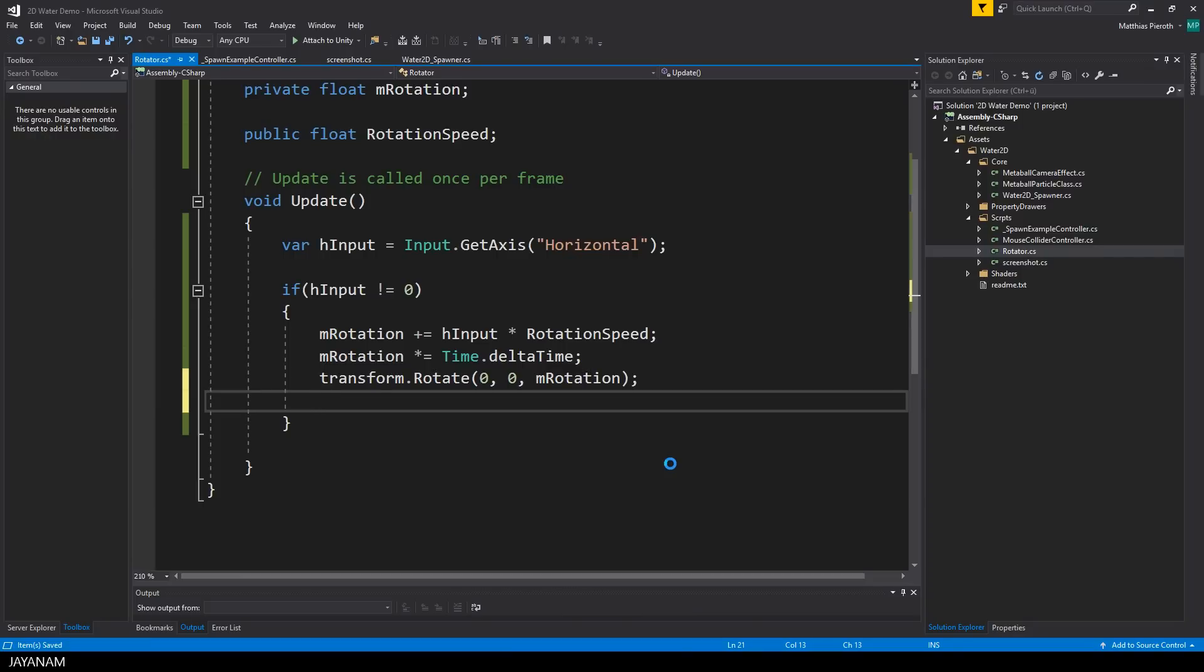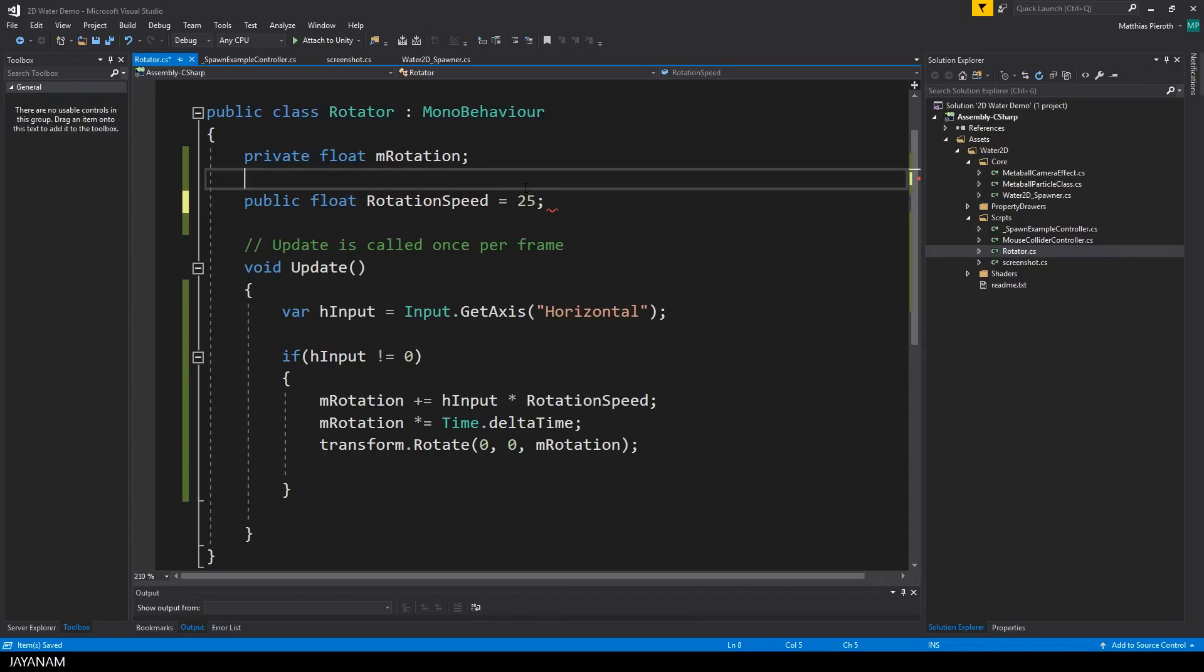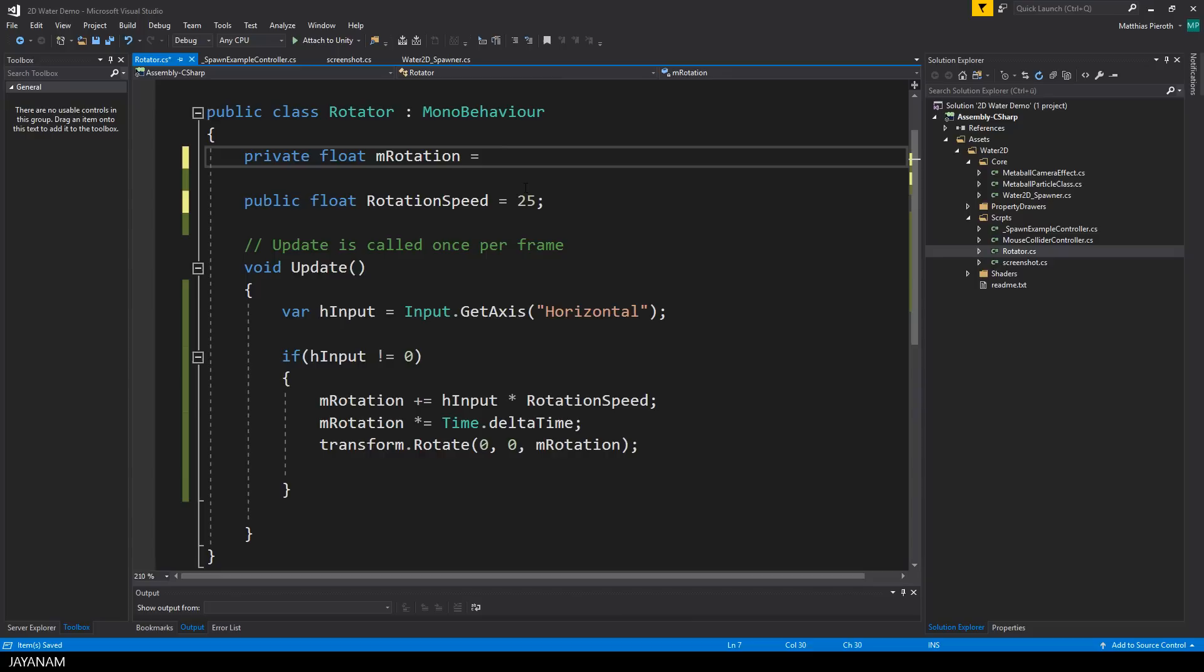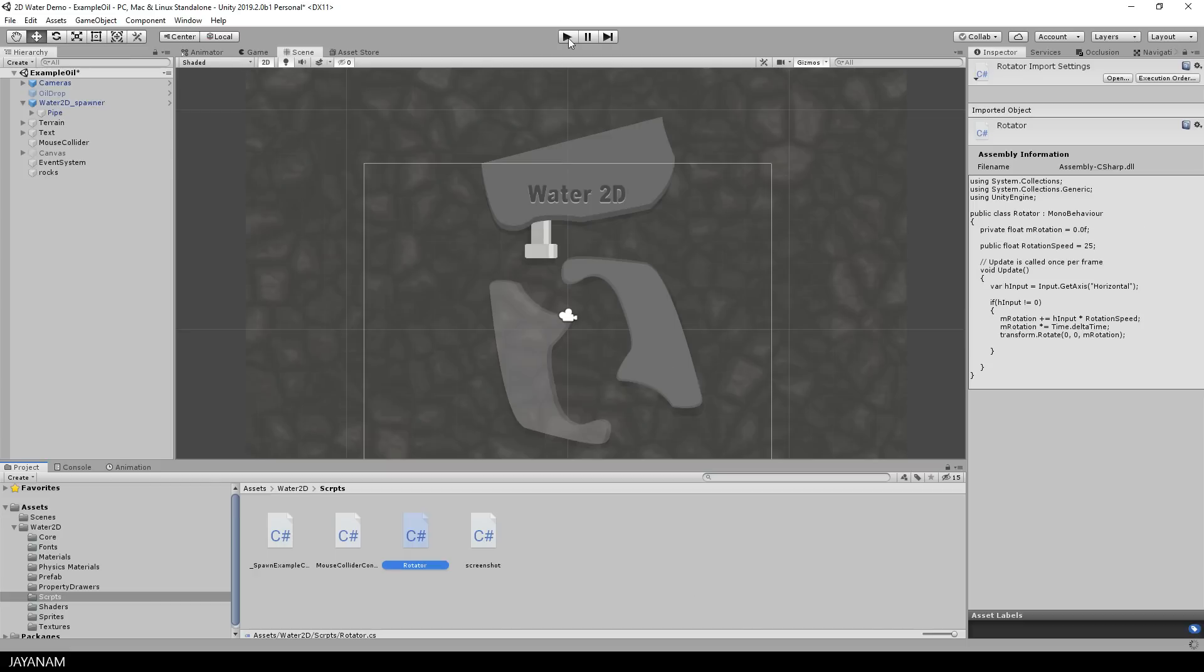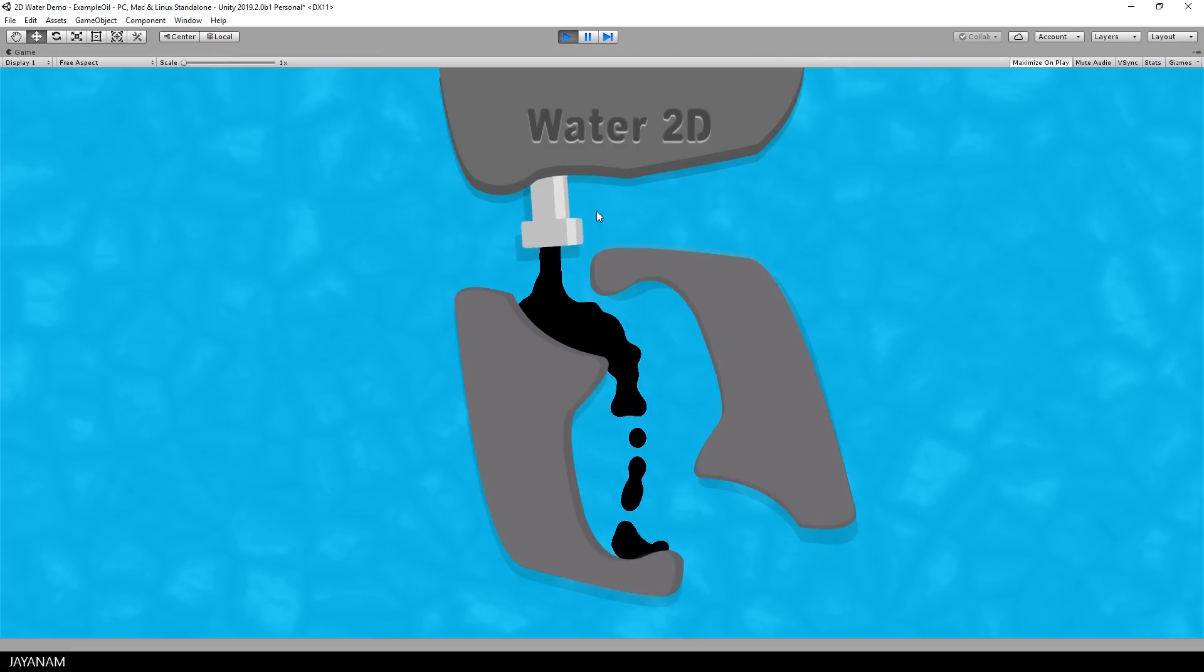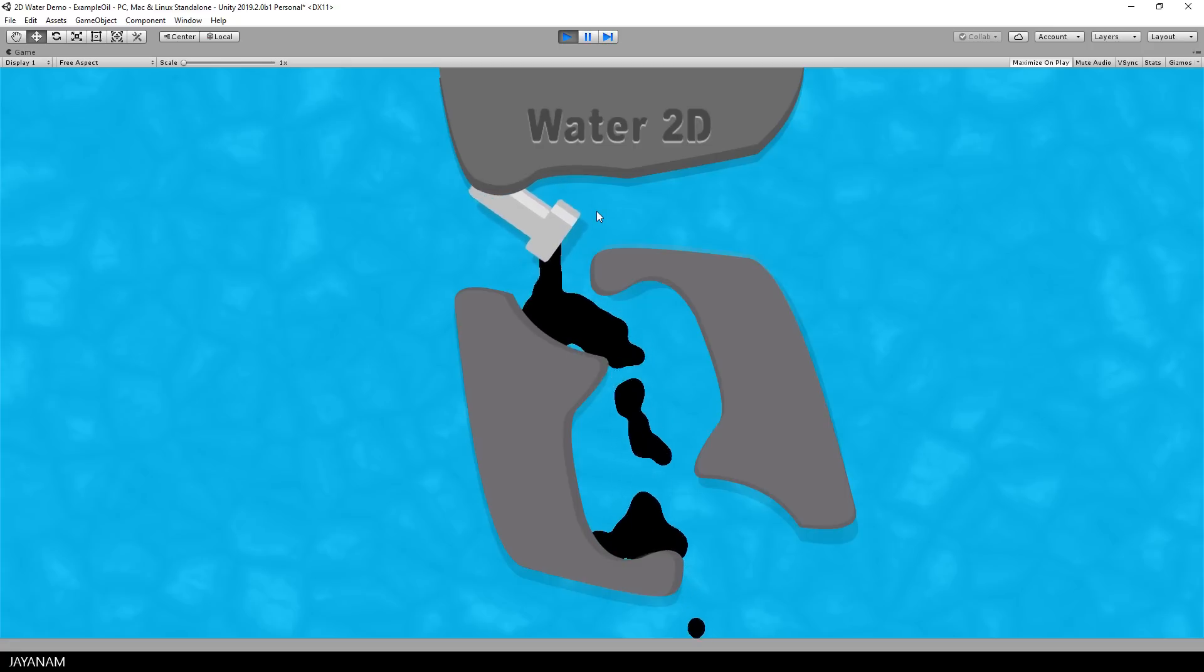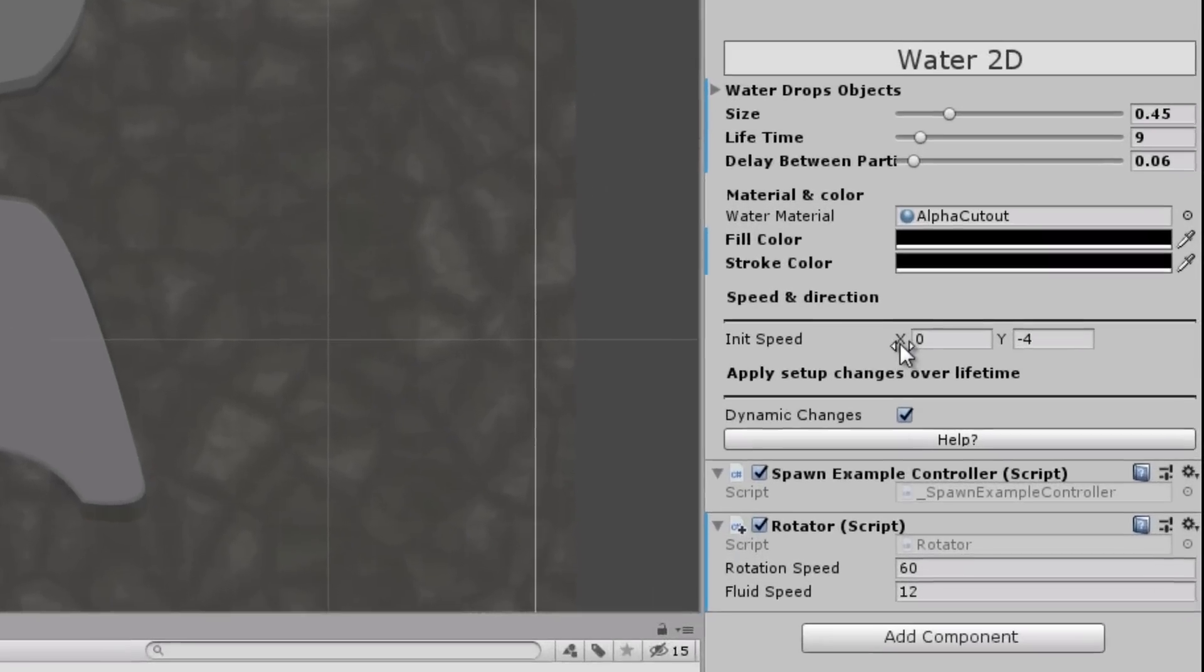Before we start the game I define a default value for the rotation speed, I use 25. The rotation I initialize to zero and then we can go ahead and start the game. When I press the arrow keys now the rotation already works but as you can see the fluid doesn't change the direction. So we have to do a bit more for this.